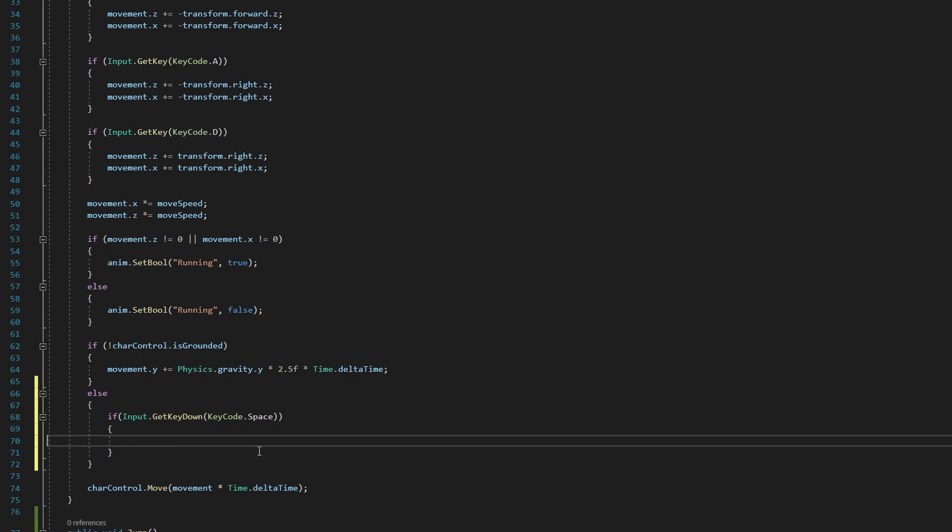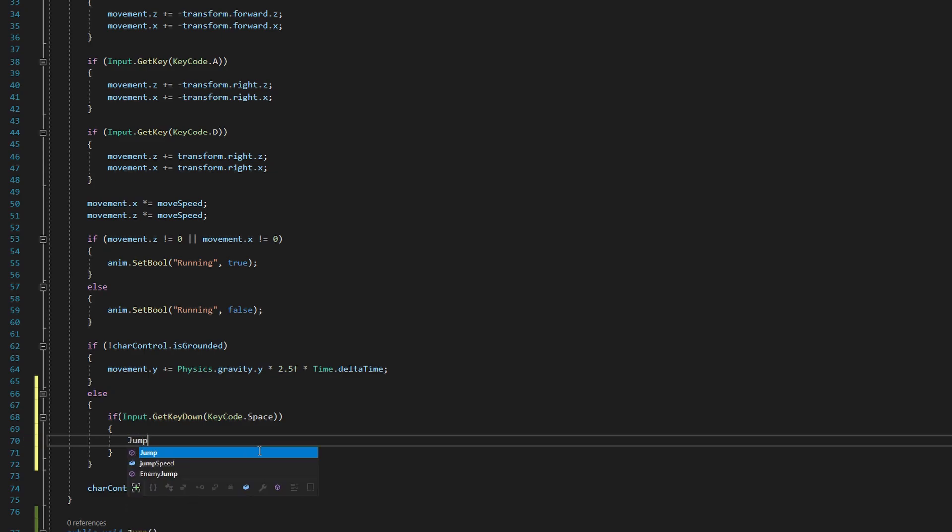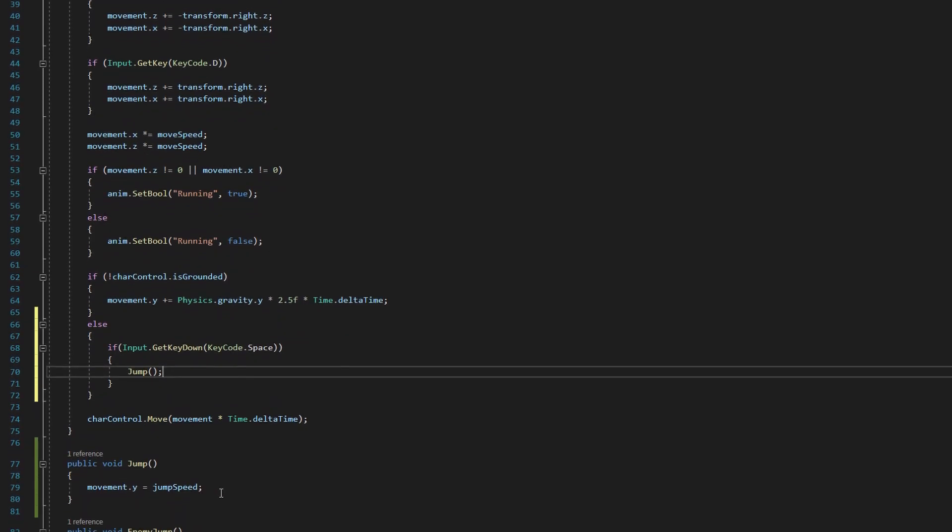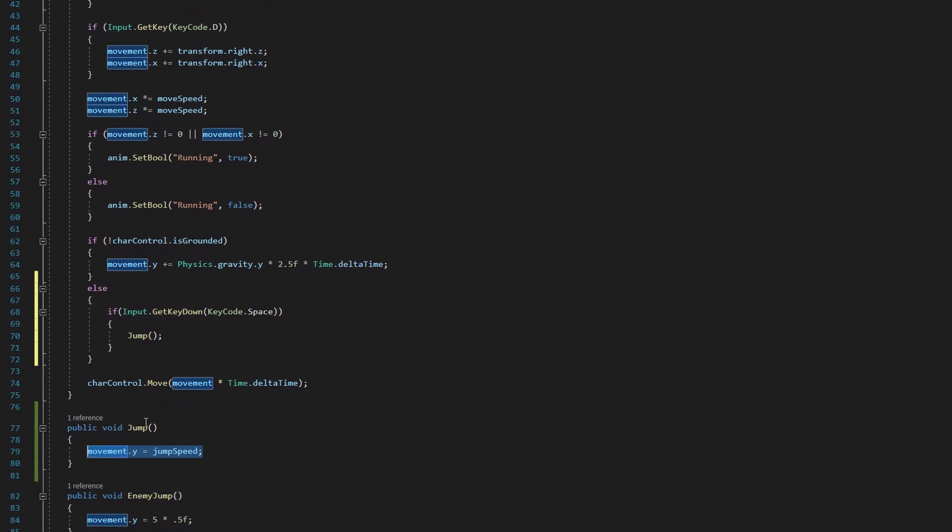And then all we need to add inside this line is our jump method. So we say jump open and close parentheses, and then our semicolon. So now if our character is on the ground and we press the space bar, we'll do our jump movement here.